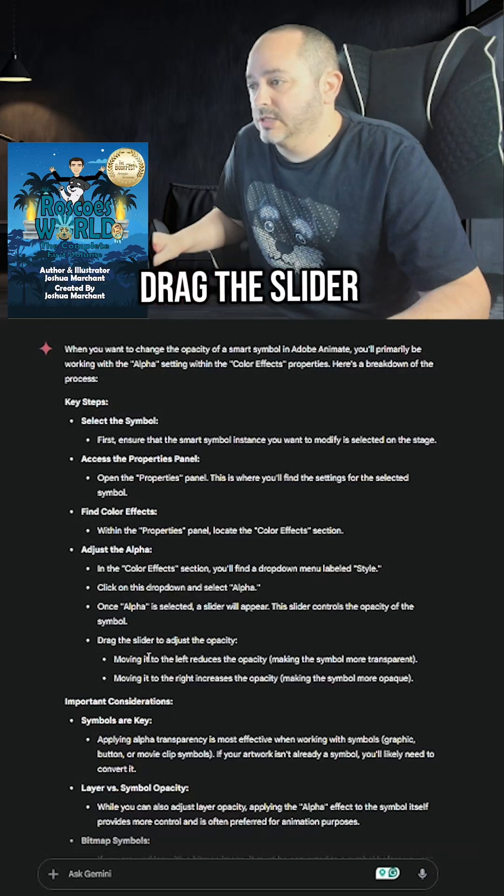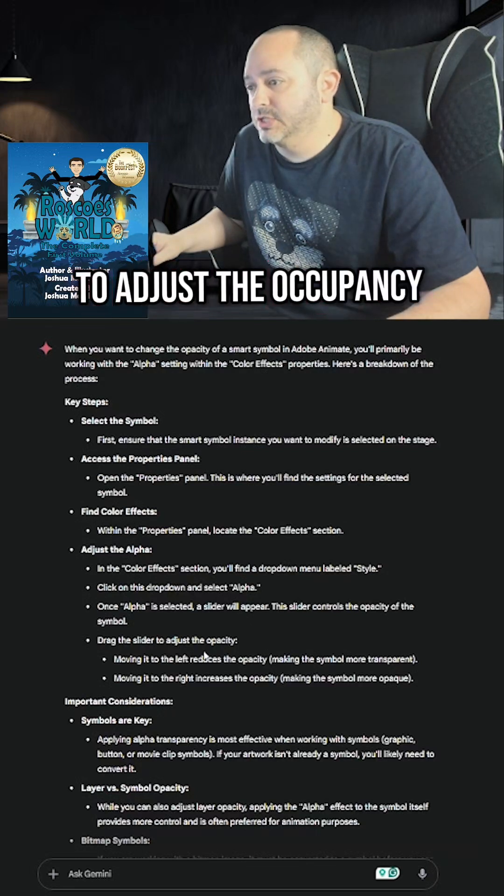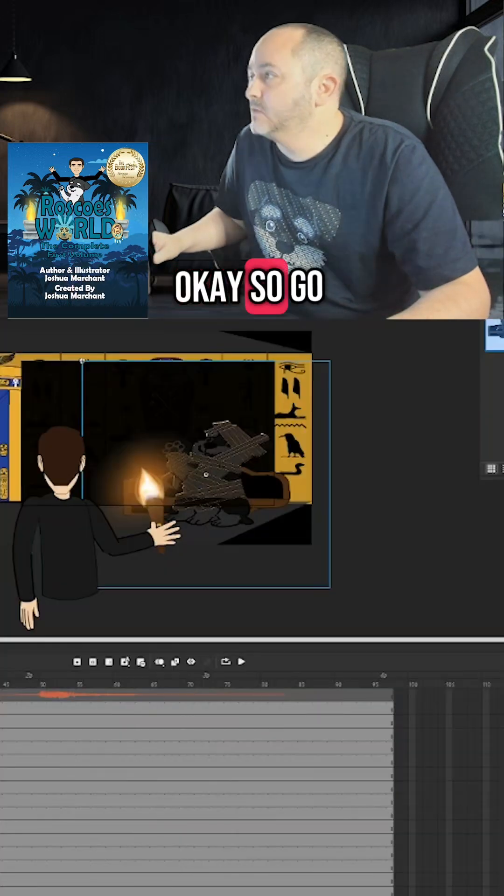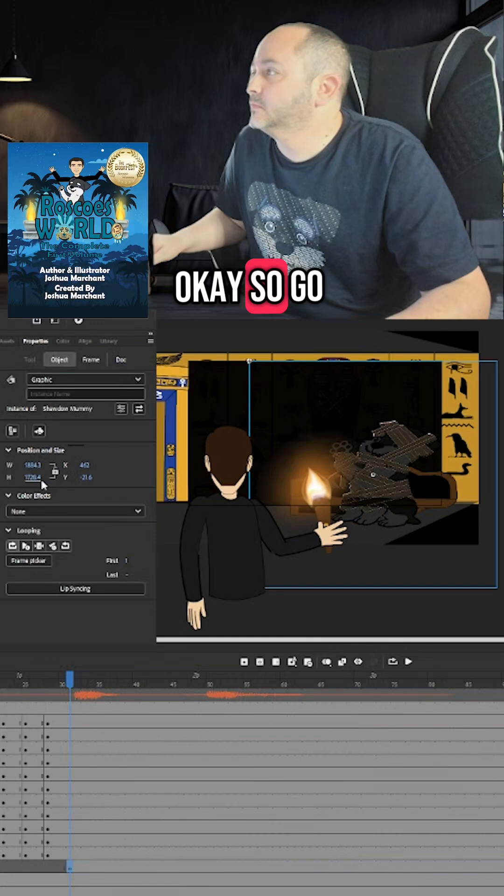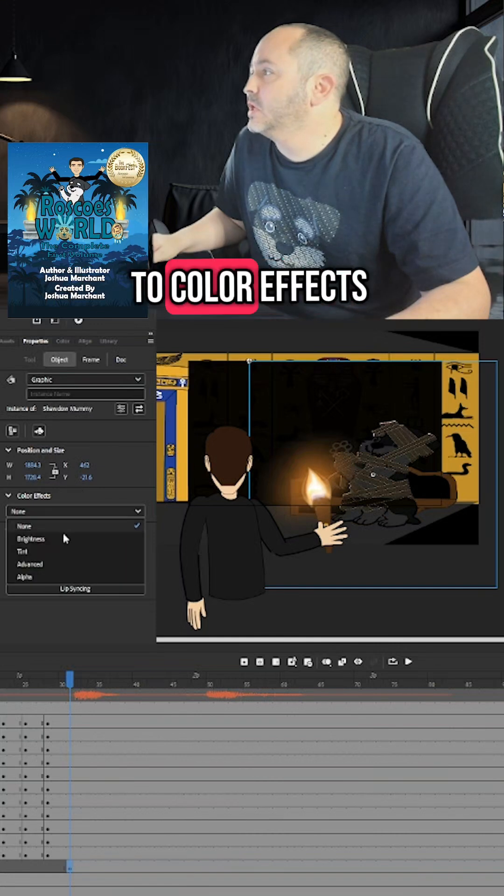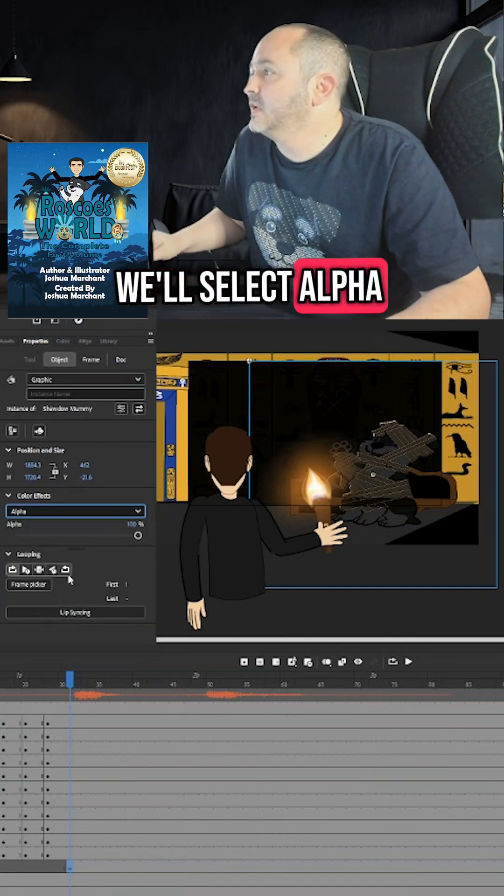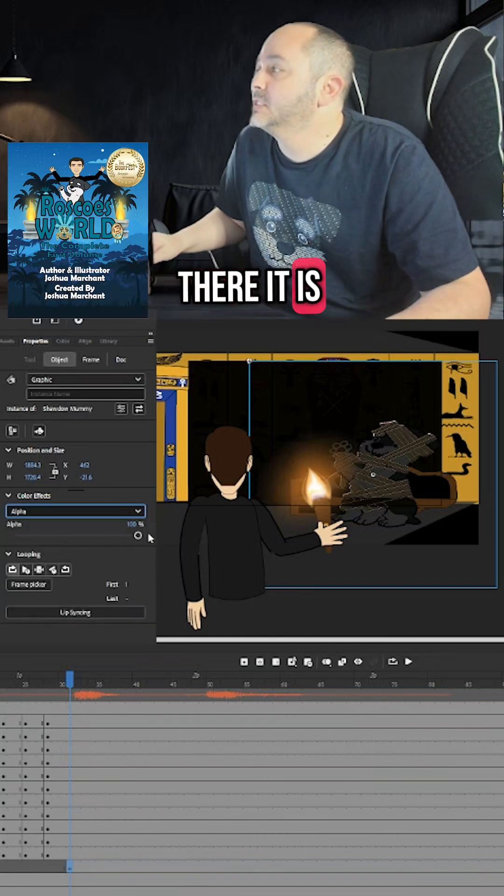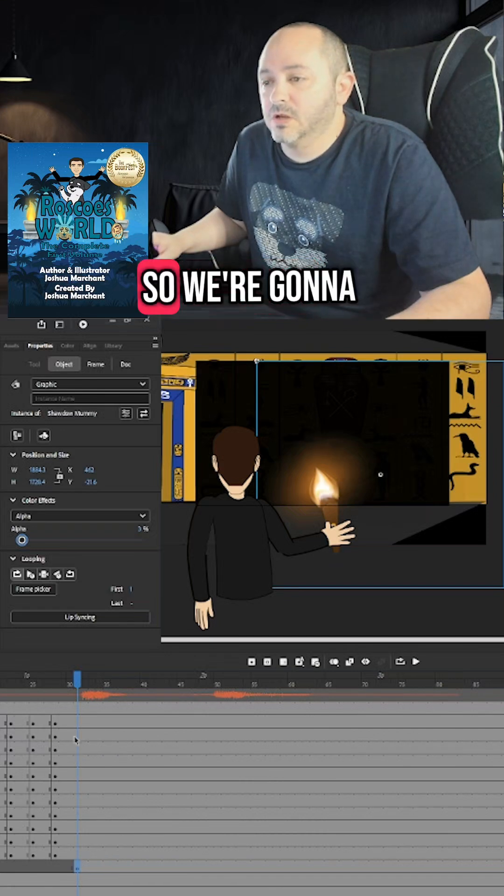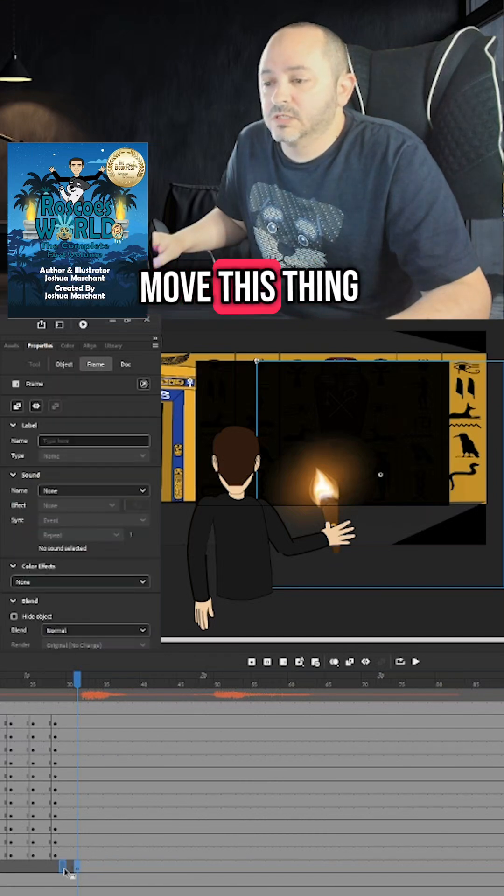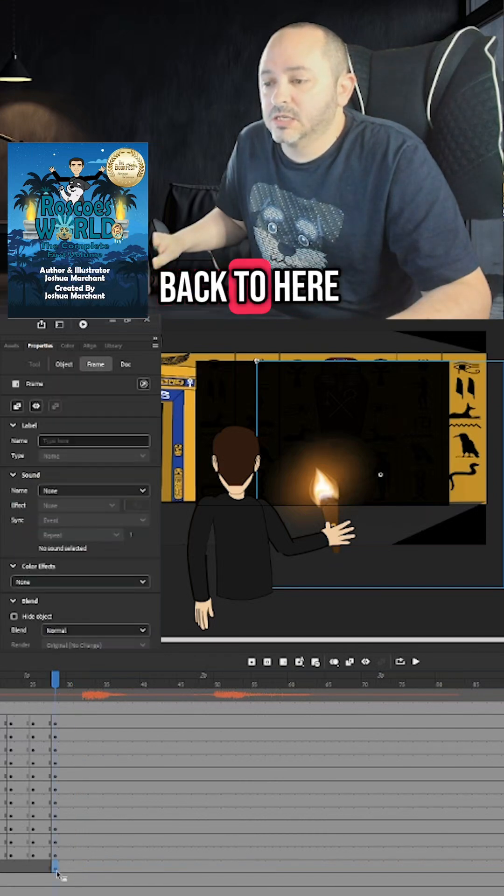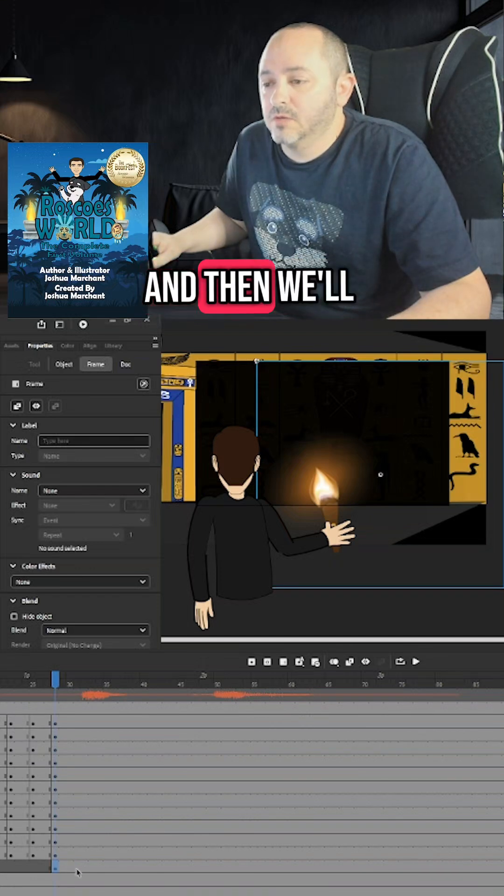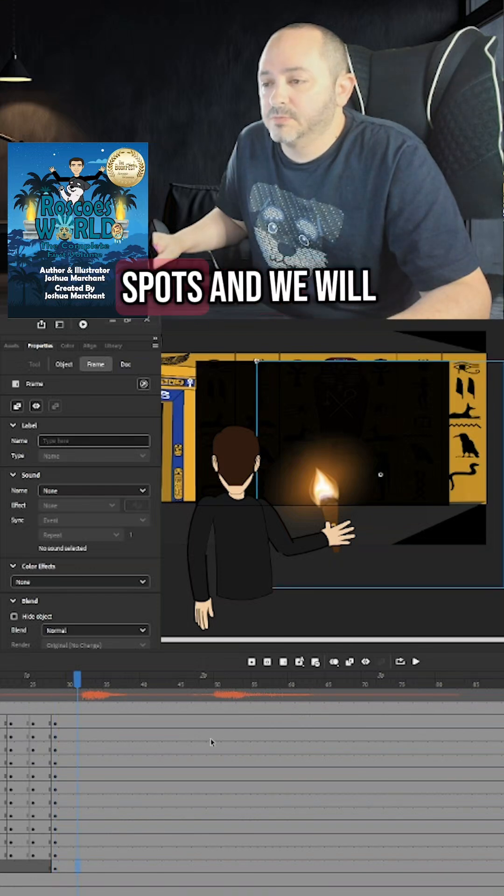Drag the slider to adjust the occupancy. So go to Color Effects. We'll select Alpha. Oh, there it is. Awesome. So we're going to move this thing back to here. And then we'll go out three spots.